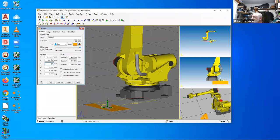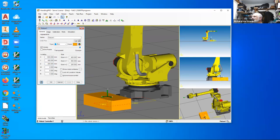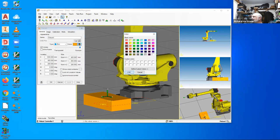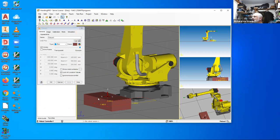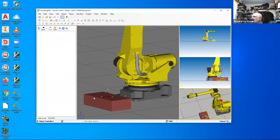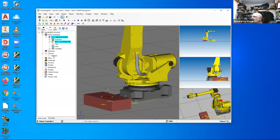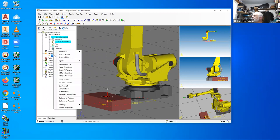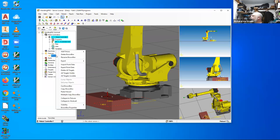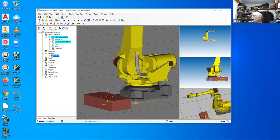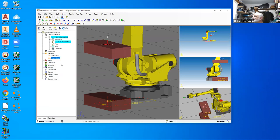I'm going to change the color to a darker brown and lock it so it doesn't move. Now I'll right-click on this fixture and copy it. First I'm going to rename it — this is going to be the brown box. Then I'll copy the brown box and paste it. I have brown box 1, which I'm going to rename to red box.